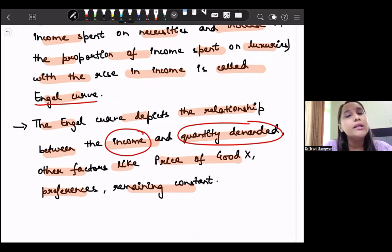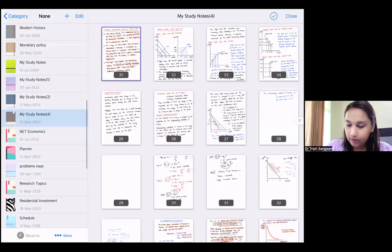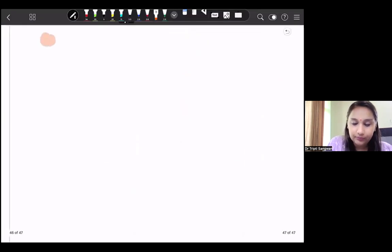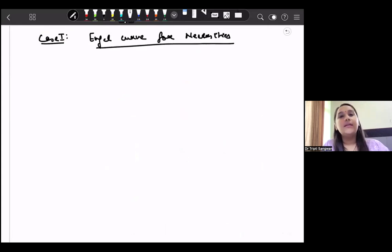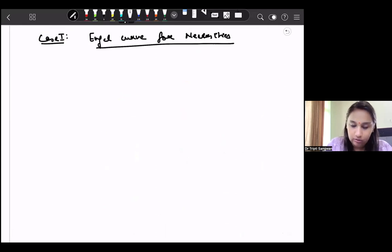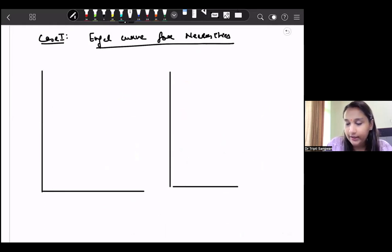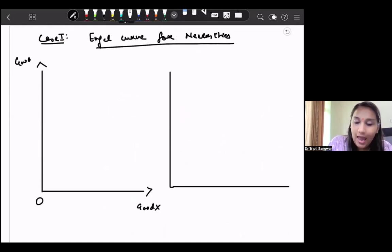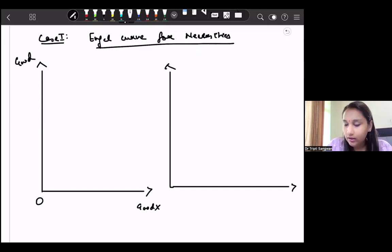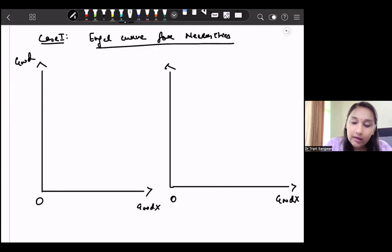Now let us discuss the Engel curve for various commodities, just as we derived the income consumption curve. The first case we will take is for necessities — deriving the Engel curve for necessities. We will use a two-part horizontal diagram. In the first graph we take good X and good Y. On the second graph on the right-hand side, we take good X on the x-axis and income on the y-axis.